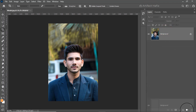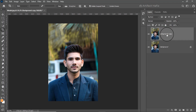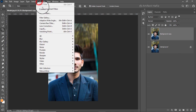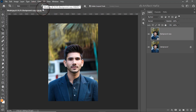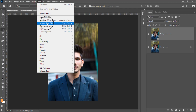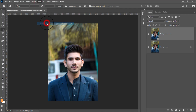Now I'm going to take a copy of this layer to check the before and after, and I'm going to make it a smart object. Now I'm going to open the Camera Raw Filter.